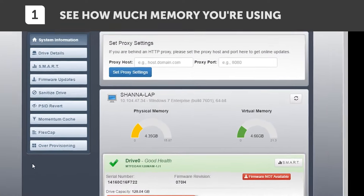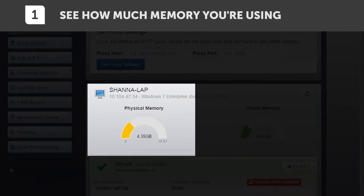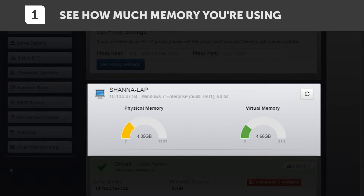Right in the center of your screen are a few important charts. There's your primary memory utilization and your virtual memory utilization. These tell you how much of your DRAM is being utilized. If you're running low on either of these, it might be time for a DRAM upgrade in your system.